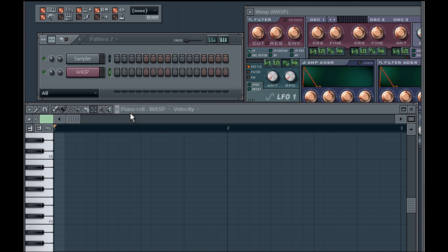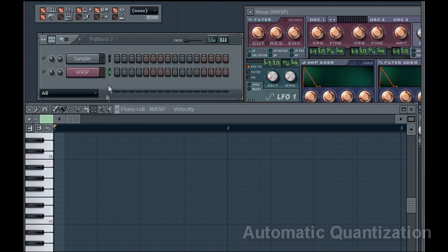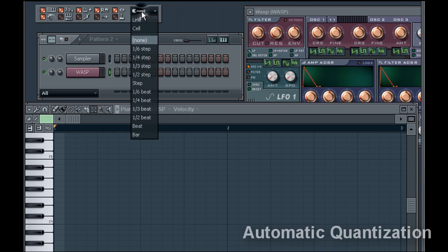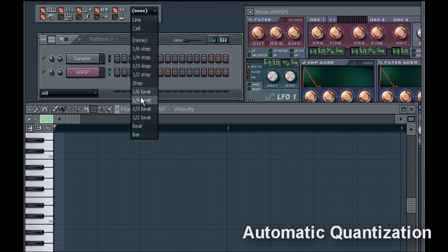Step one, change the snap perimeter to one fourth of a beat. You can change this depending on the kind of rhythms you intend to play, but for this example we're going to use one fourth. Now let's record and listen to it quantize while playing in real time.